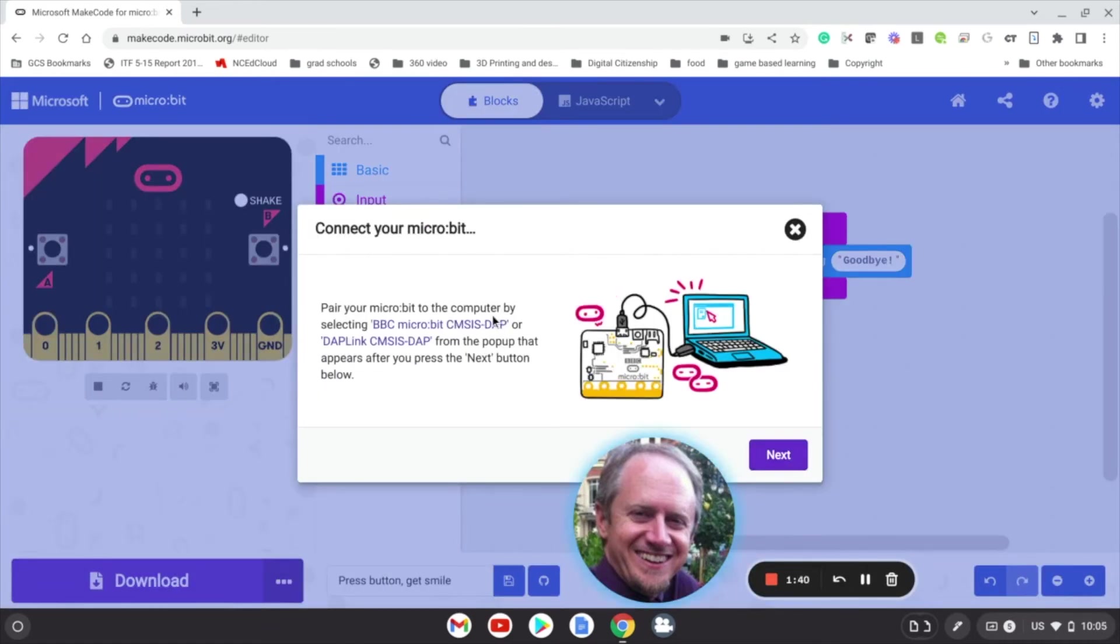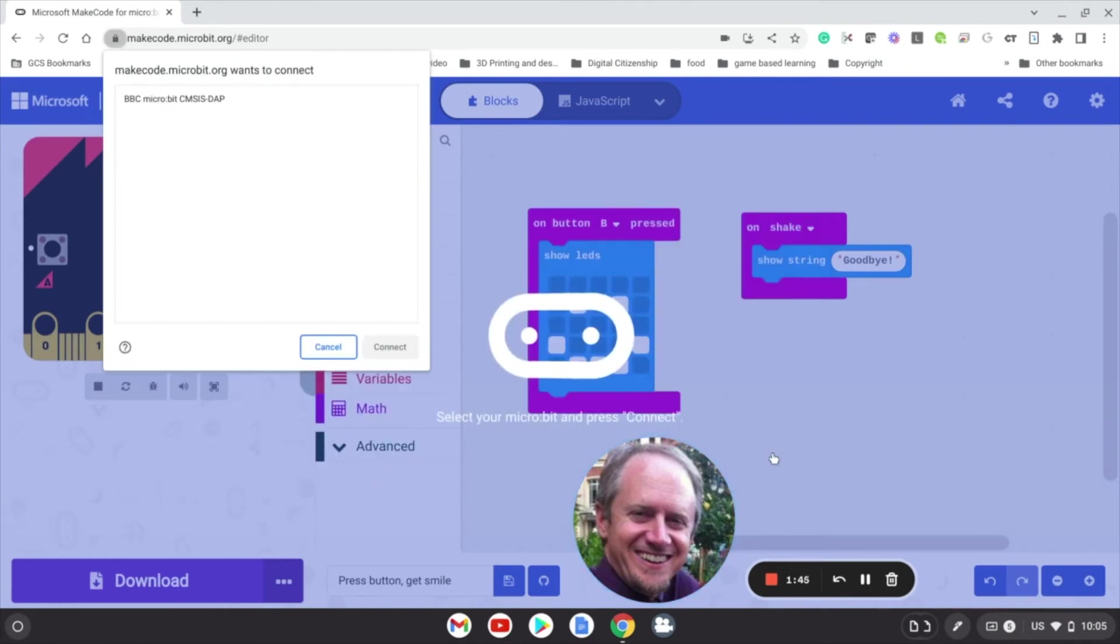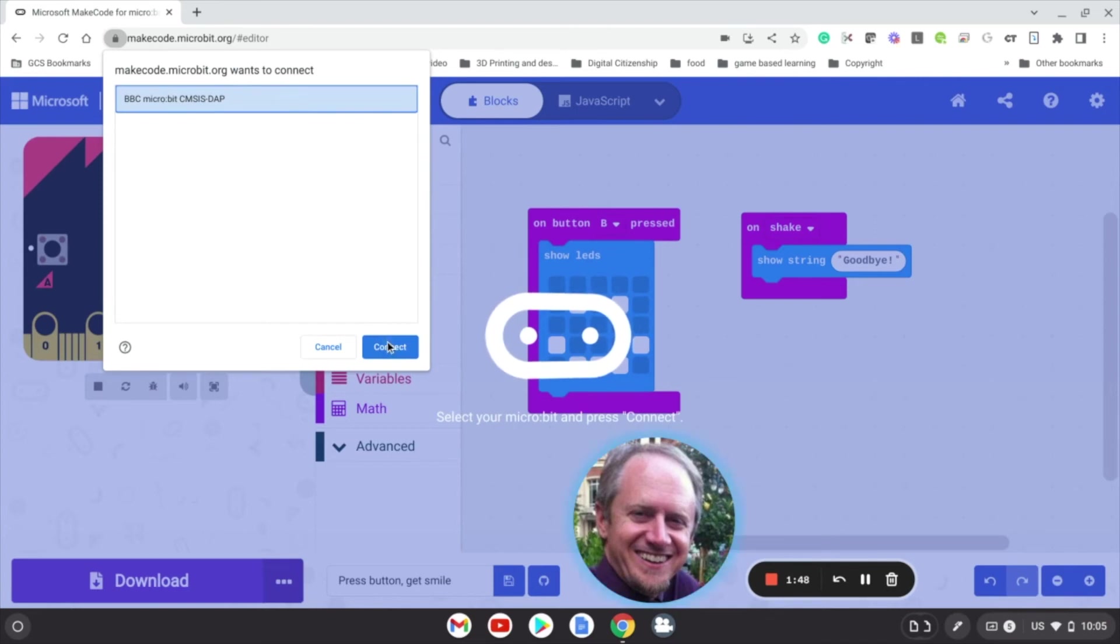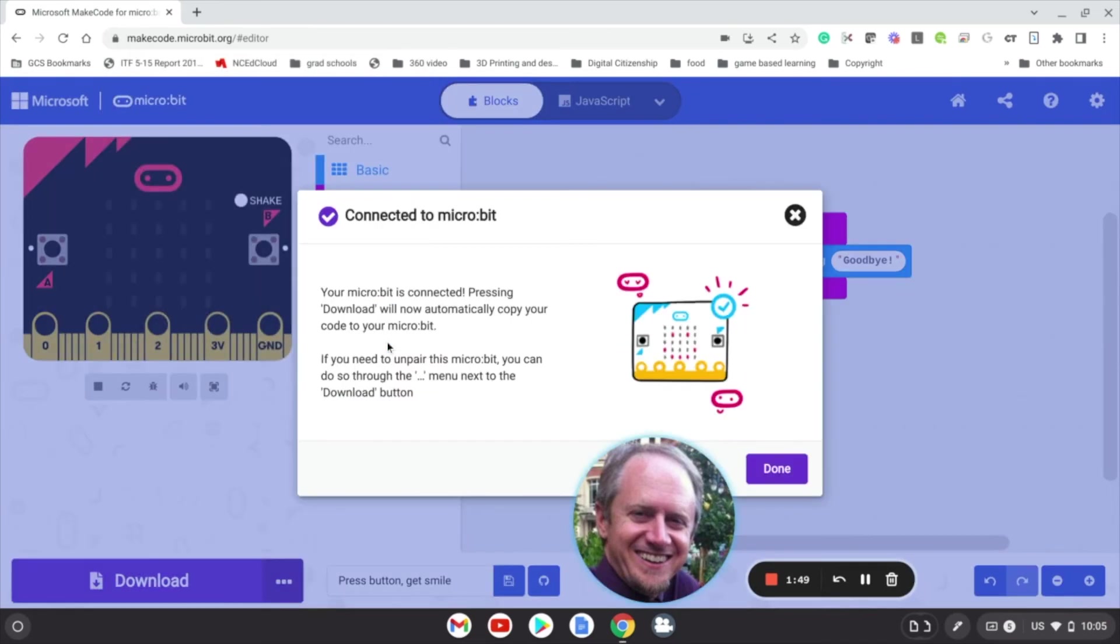And then it's going to tell us that this message 'BBC micro:bit' is going to pop up. So let's see if it does. Sure enough, it does. We're going to click on it and click connect, and now micro:bit is connected.